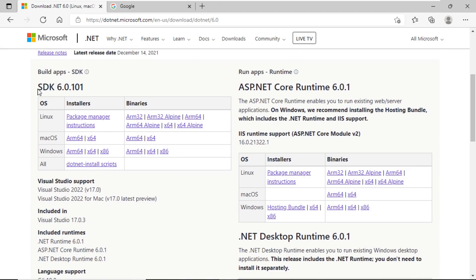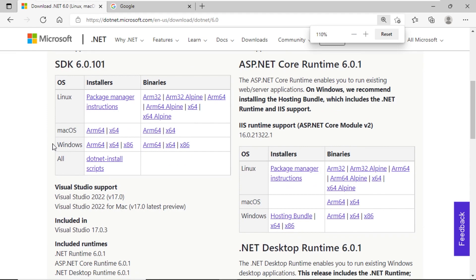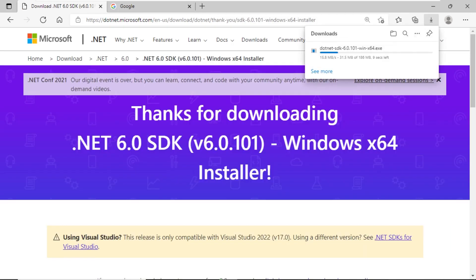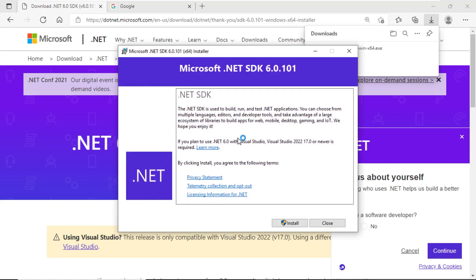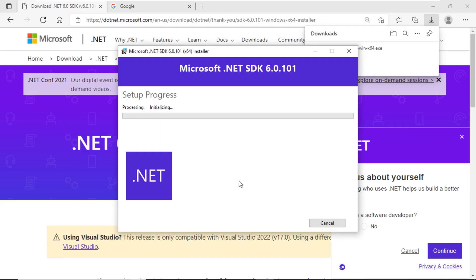This will take us to the main download page for .NET 6.0. We are going to first install the SDK. You need to install the SDK for your corresponding operating system. In my case, I will be installing it for Windows X64 version, so I click on this link. The download for this installer is then initiated. Once the download has finished, let's click on the installer to execute the appropriate installation. All we need to do here is to click on the Install button.